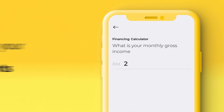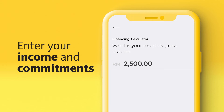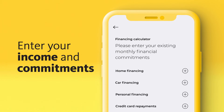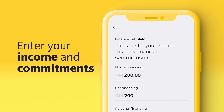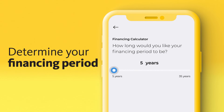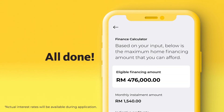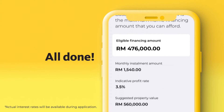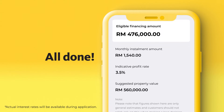Here you'll need to enter your income before tax, followed by other monthly commitments. Finally, determine your ideal financing period and you'll see your results, including your maximum eligibility and estimated monthly installment amount.